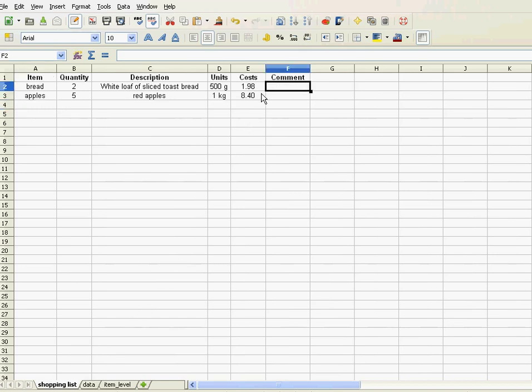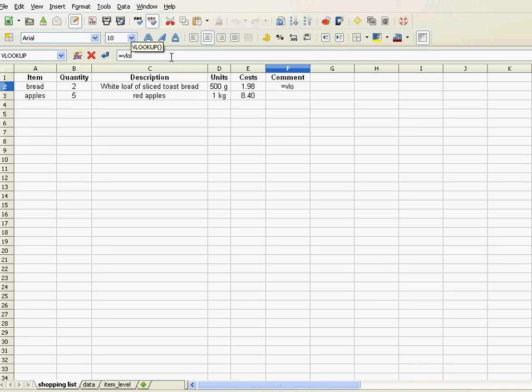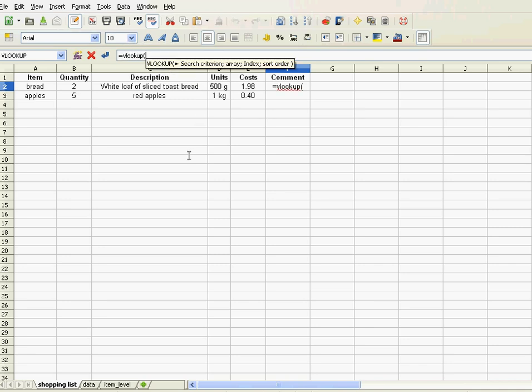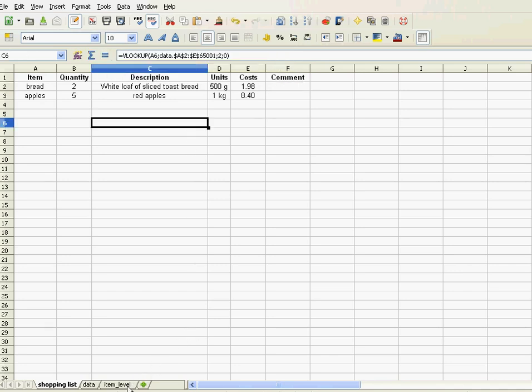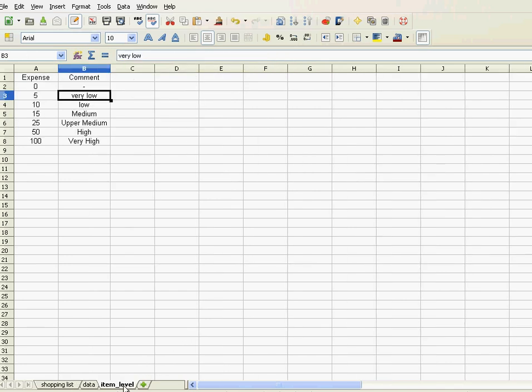Okay, now that is again a lookup. However, in this case with a slight difference. Now let me do a lookup. Let's go VLOOKUP equals. Now what are we trying to look up? Not bread anymore, we're trying to look up our costs.